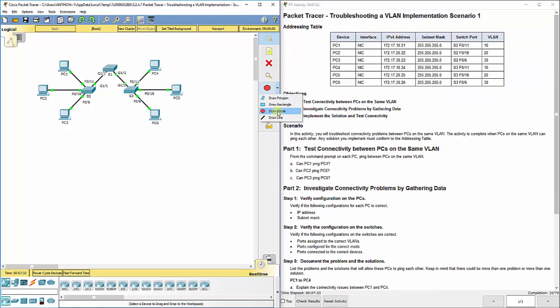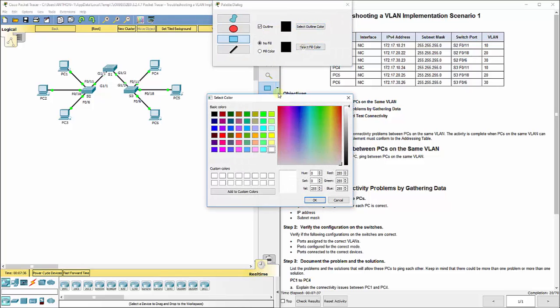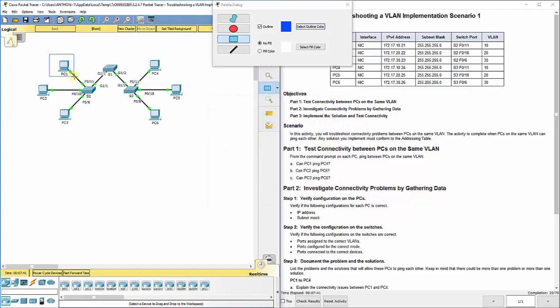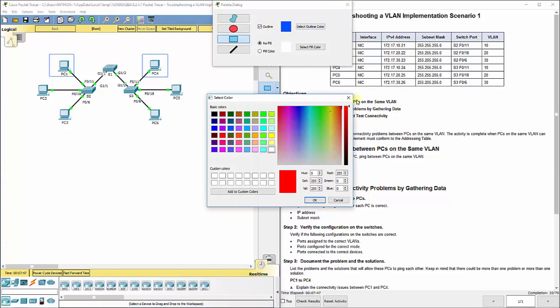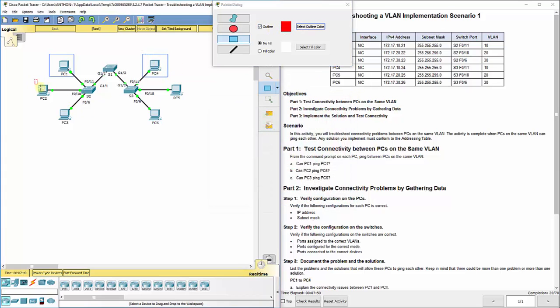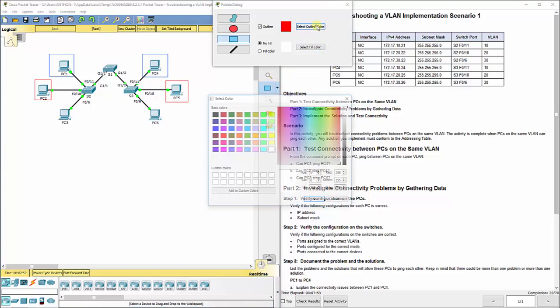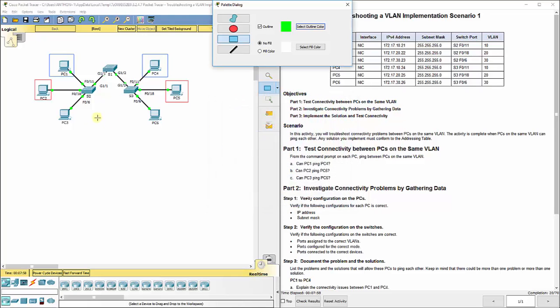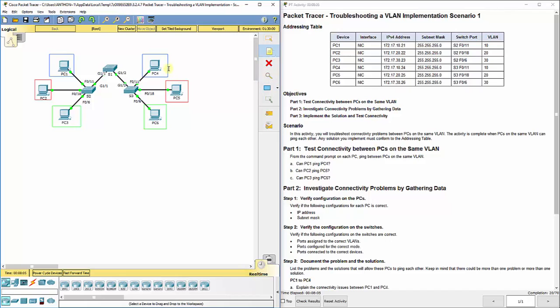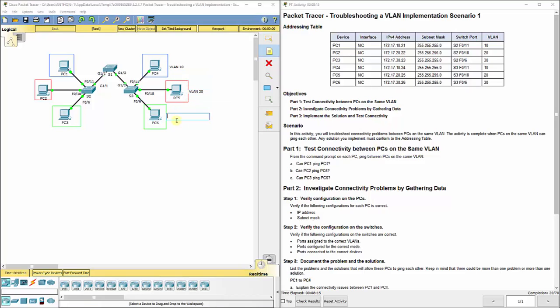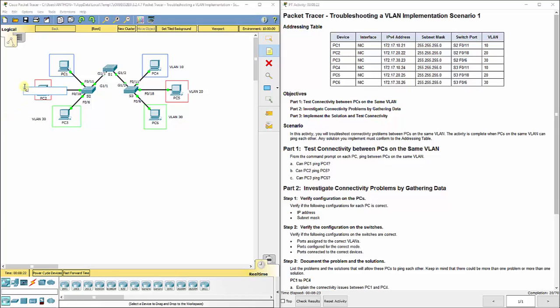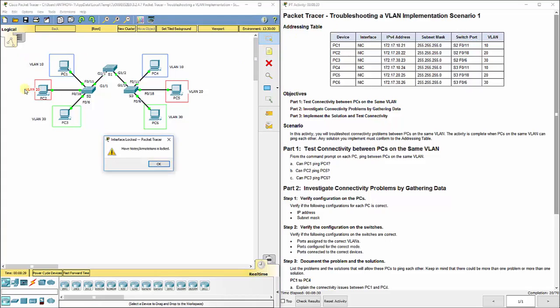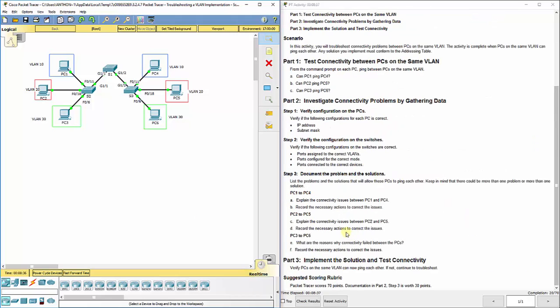Before we get too far into it, I'm going to, and you don't have to do this, it will not grade it incorrectly or anything. PC1 and PC4 are both in VLAN 10, PC2 and PC5 are both in VLAN 20, PC3 and PC6 are both in VLAN 30. So I'm just going to do a little label here just to remind myself as I'm going through the lab which PC is in which VLAN so I can remember.